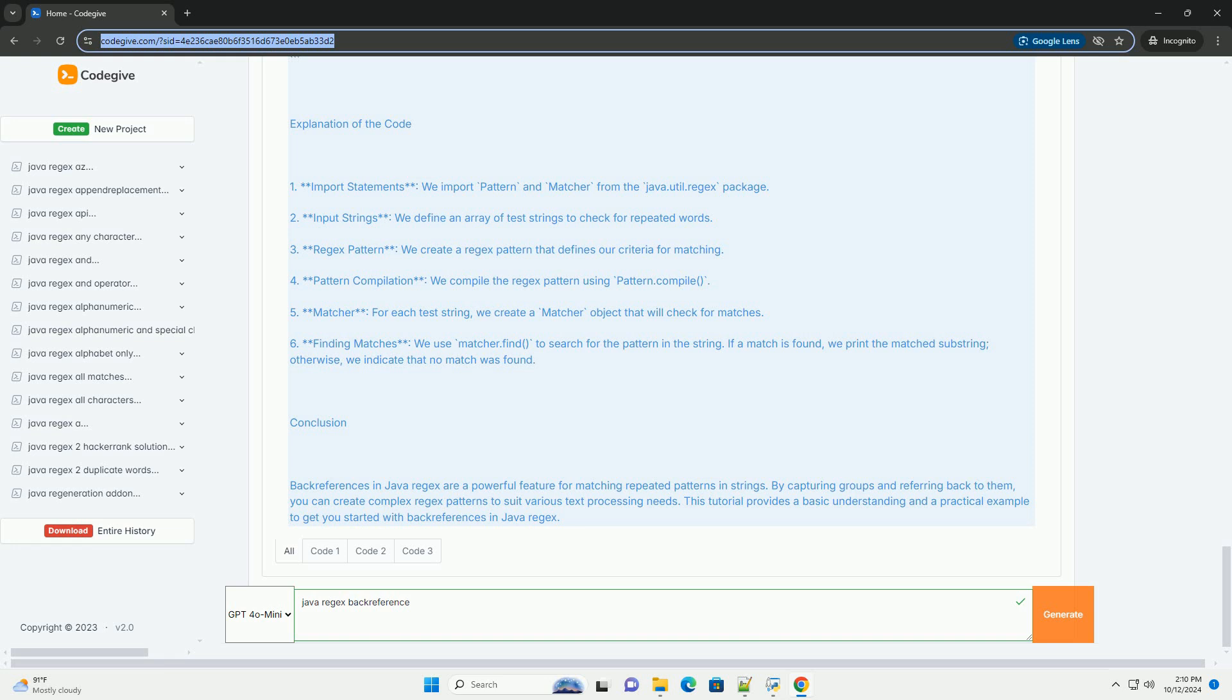Regex Pattern: The regex pattern for this can be defined as backslash b for word boundary to ensure we match whole words. Backslash w plus is a capturing group that matches one or more word characters: a-z, A-Z, 0 to 9, underscore.